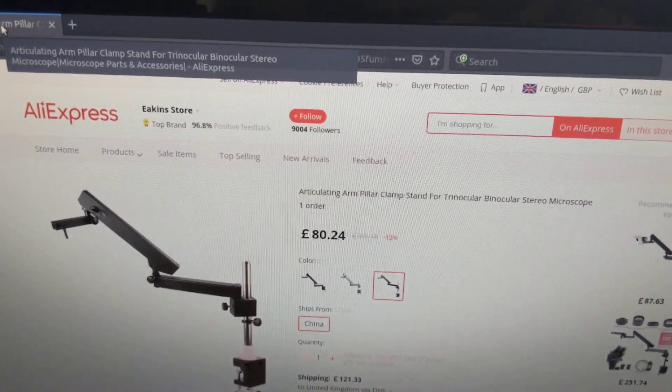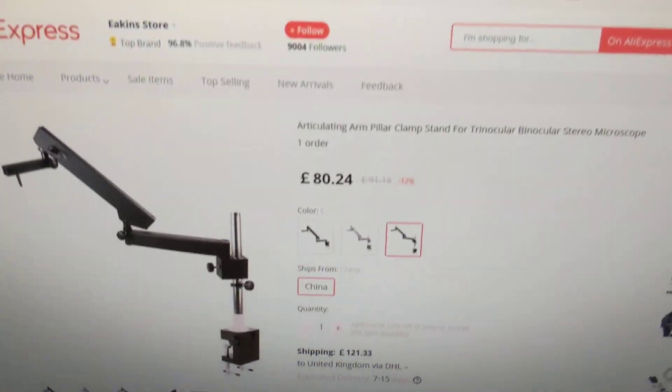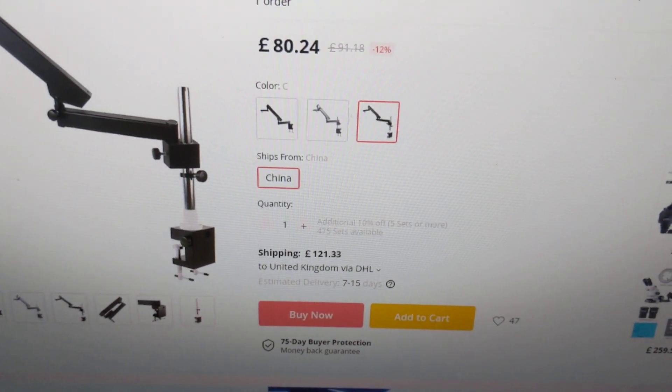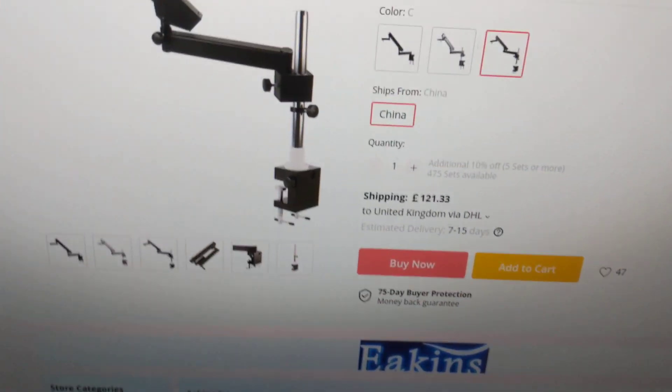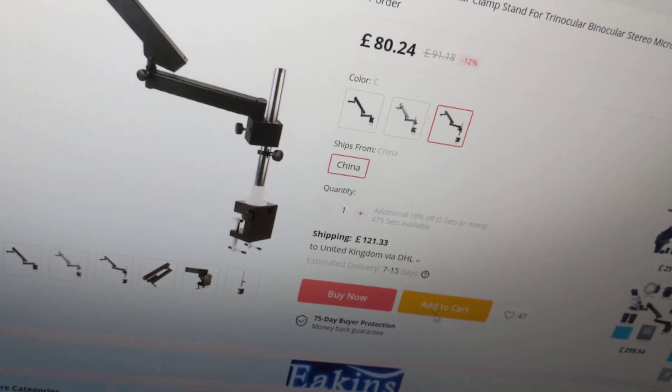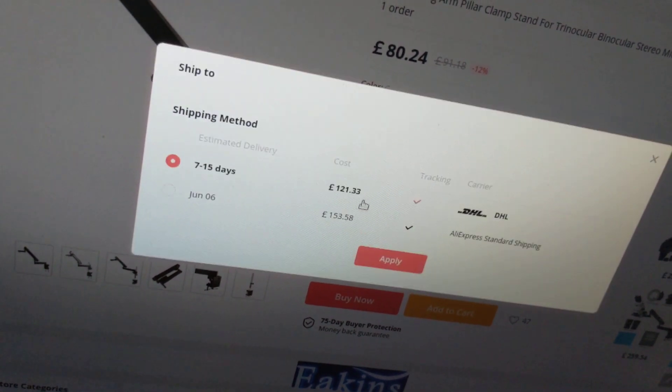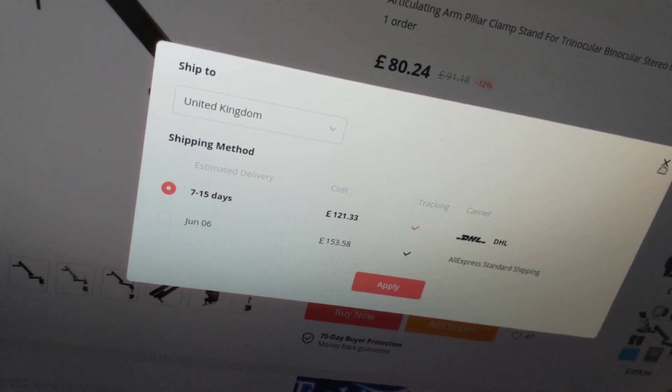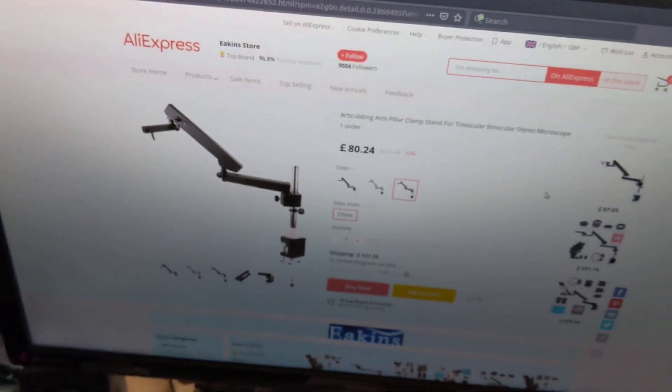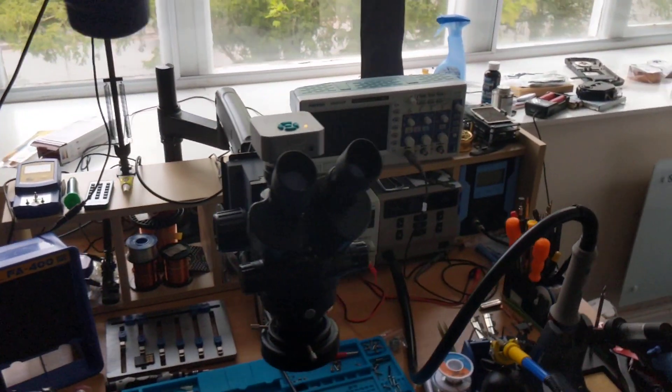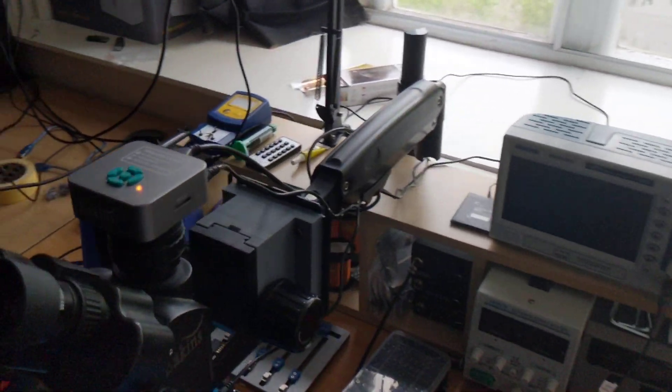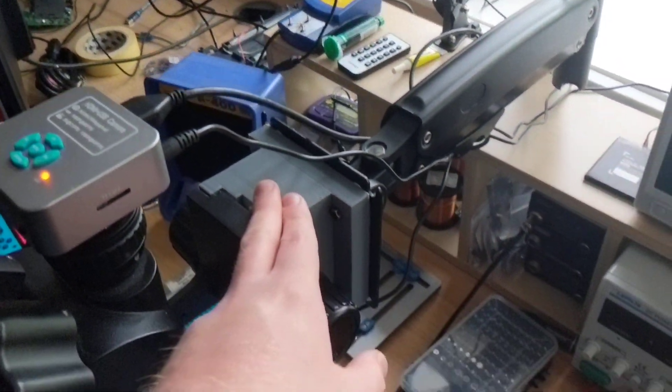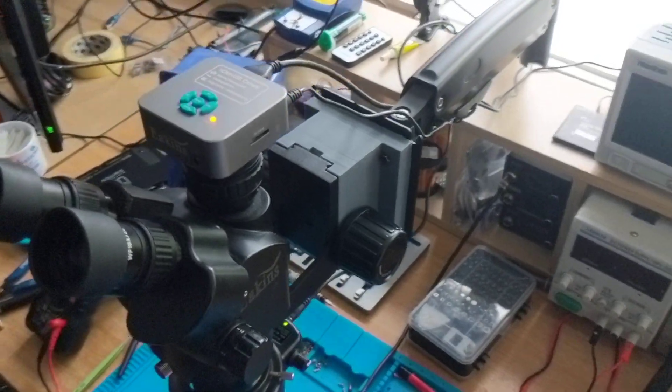The cheapest alternative on Aliexpress as of the time of this recording is 80 pounds and 24 pence with 121 pounds and 33 pence in shipping, which is obviously extremely expensive. Unfortunately you can't even save money on the shipping because the other option other than DHL is even more.